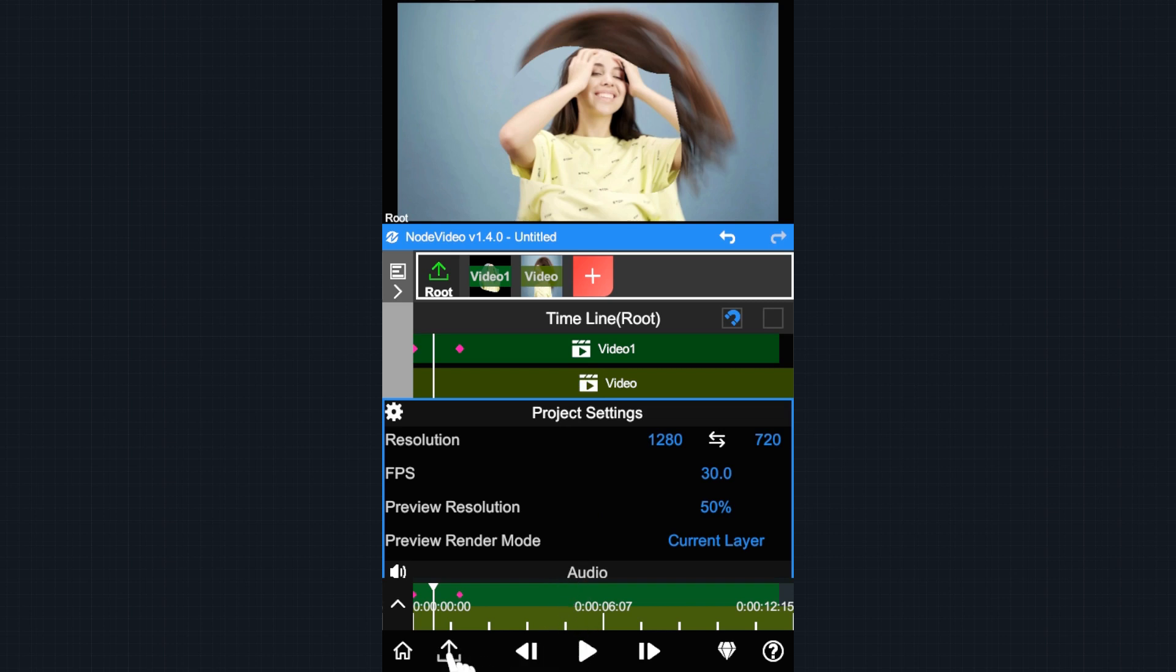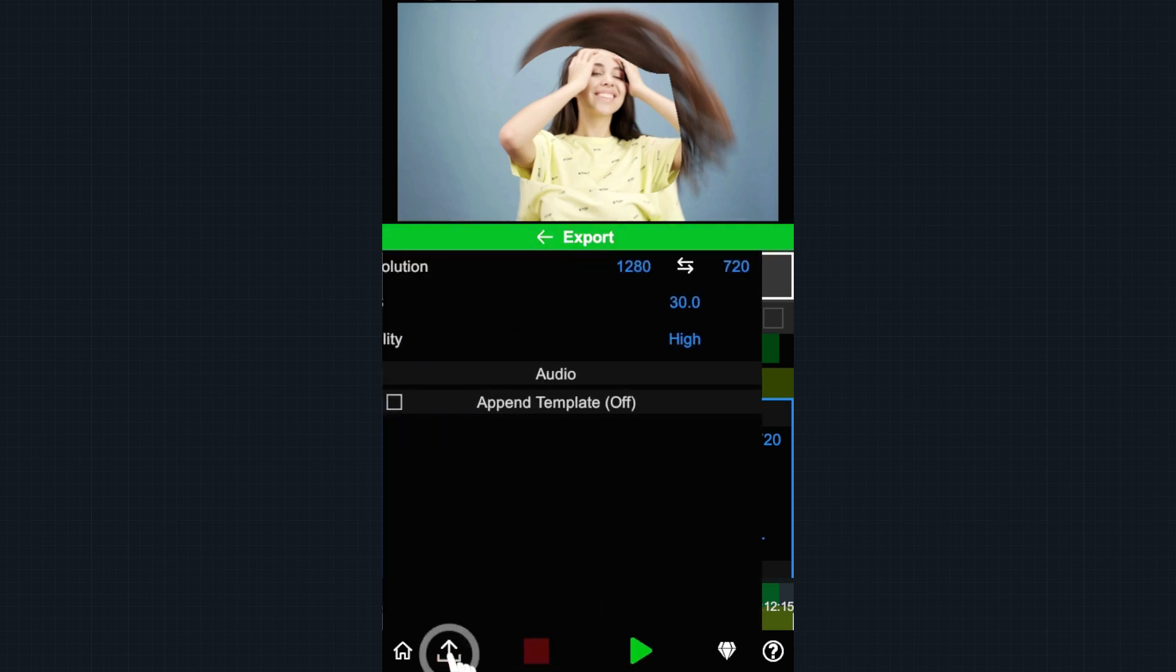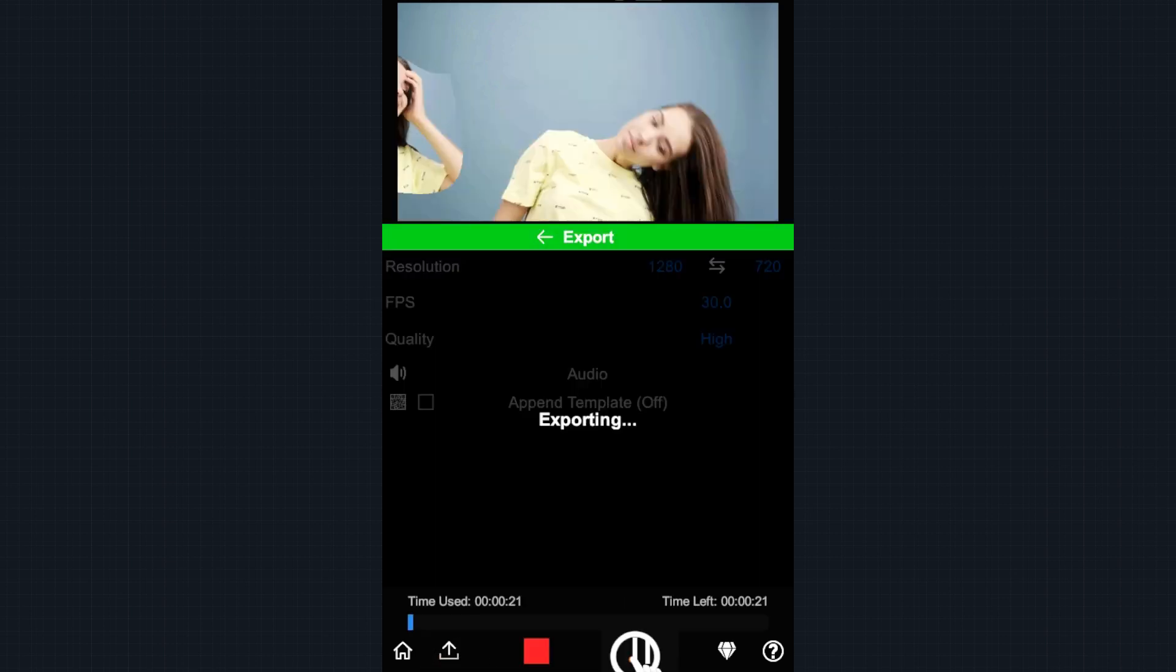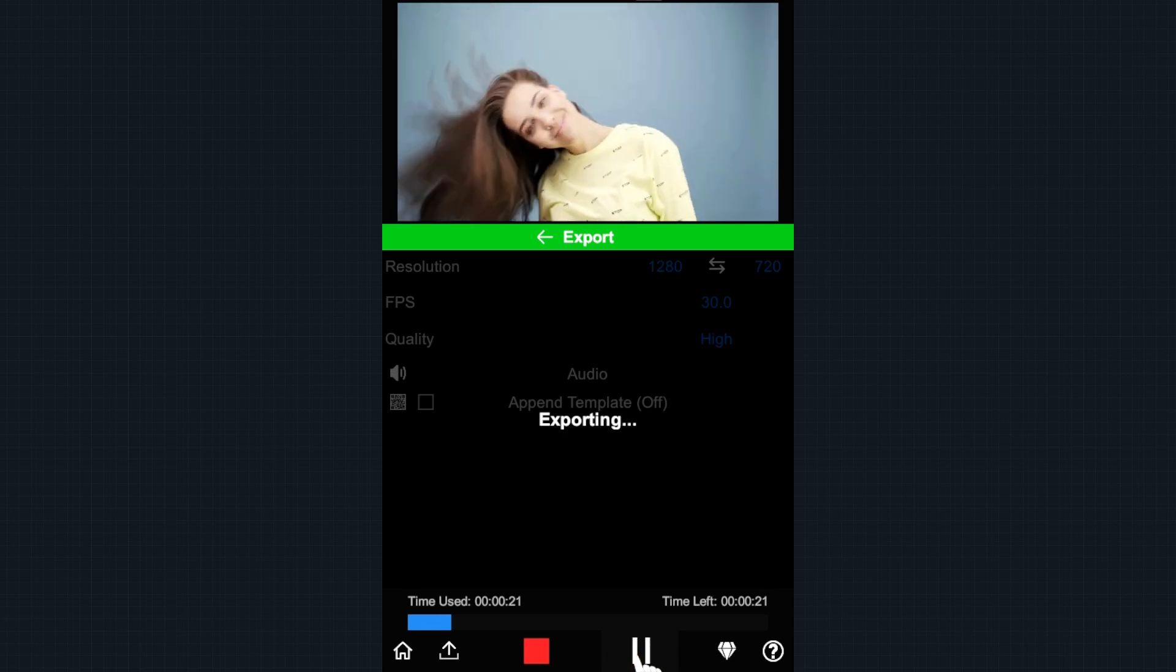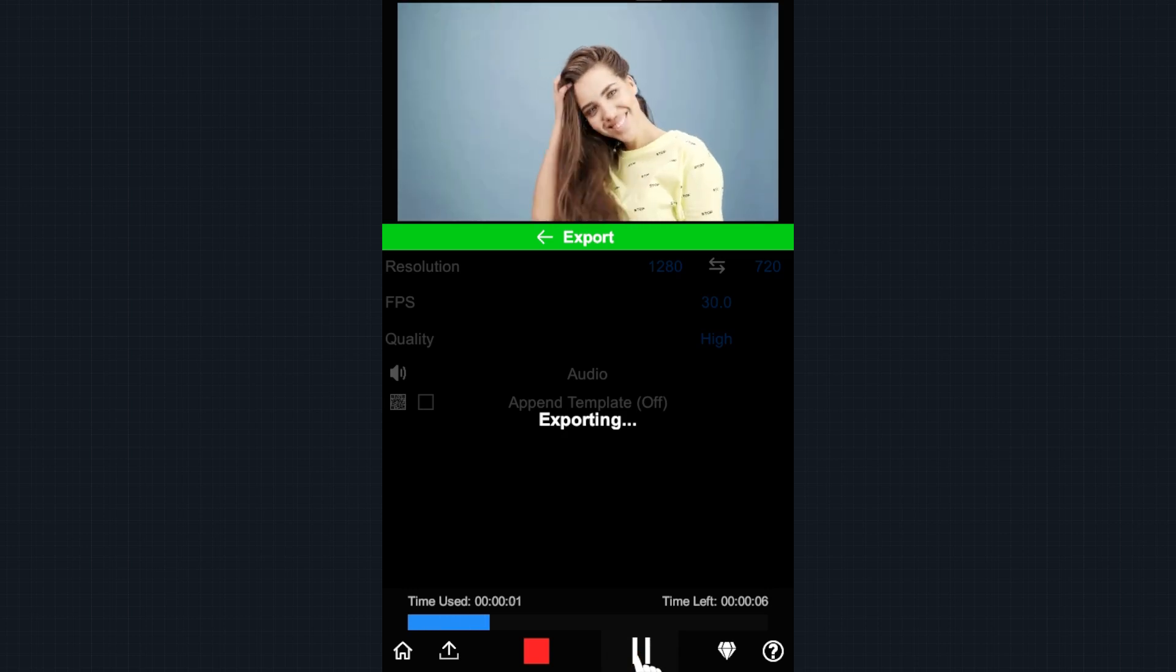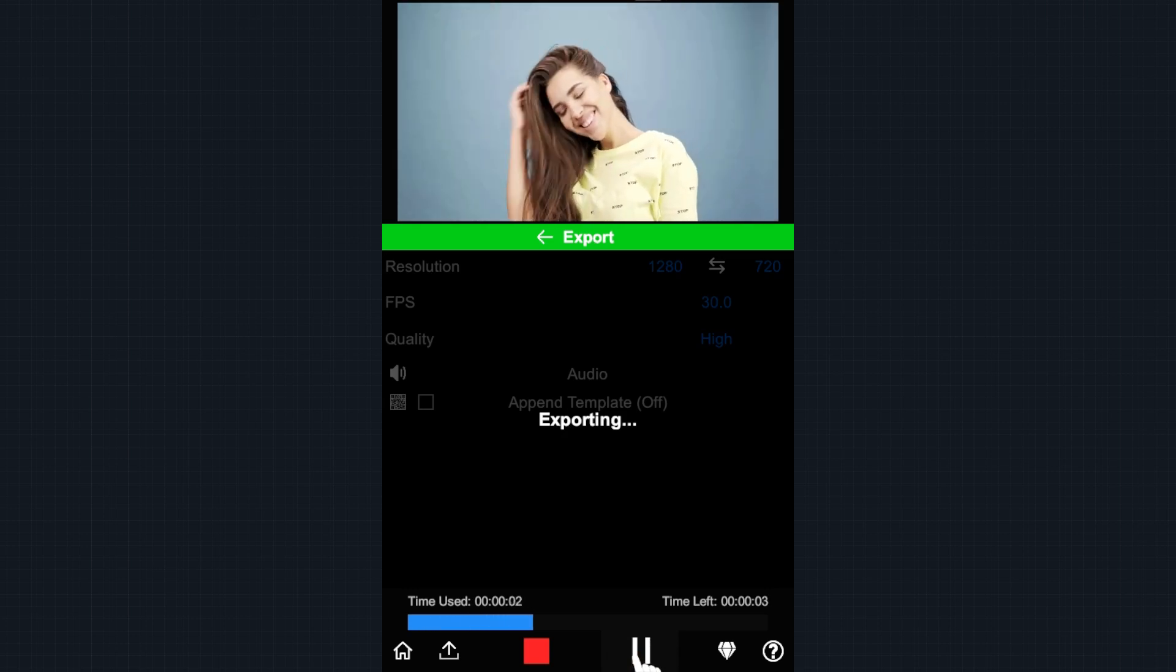Last, tap the export button. Then tap Play and wait for the exporting to complete. Thank you for watching.